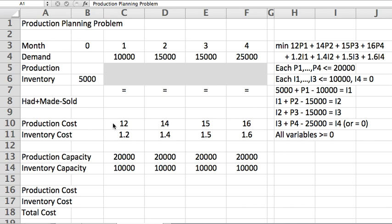So this is here for us in row 11. So in the objective, we have minimize production costs times production variables plus inventory cost times inventory variables.